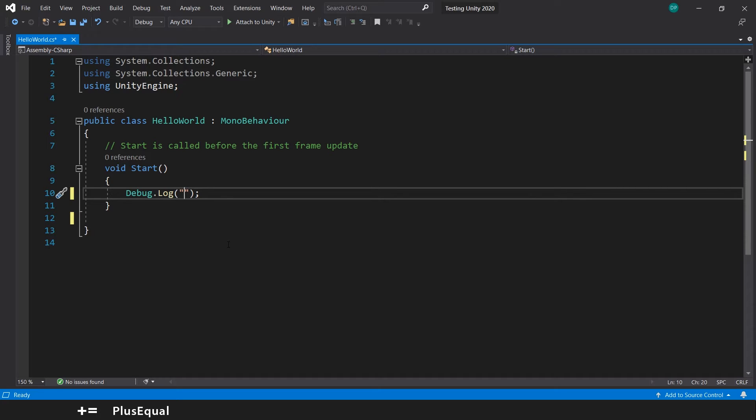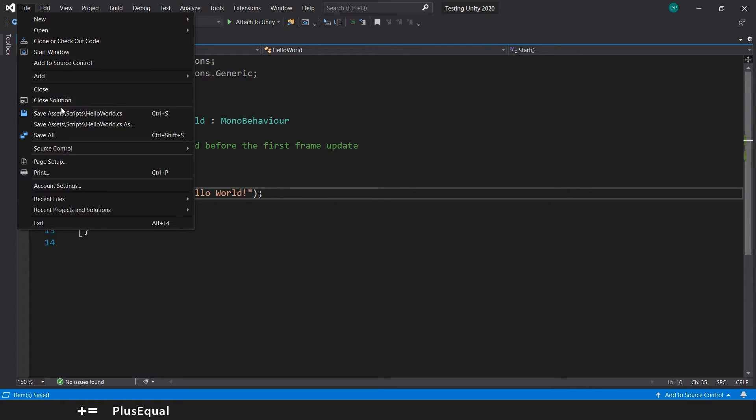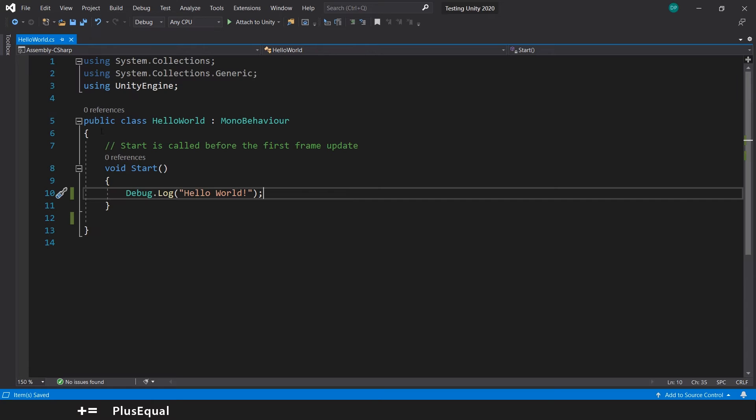And now you can write your code inside. So here I will write Hello World. Save it, Ctrl+S, or you can go here and save. And now we go back to Unity.